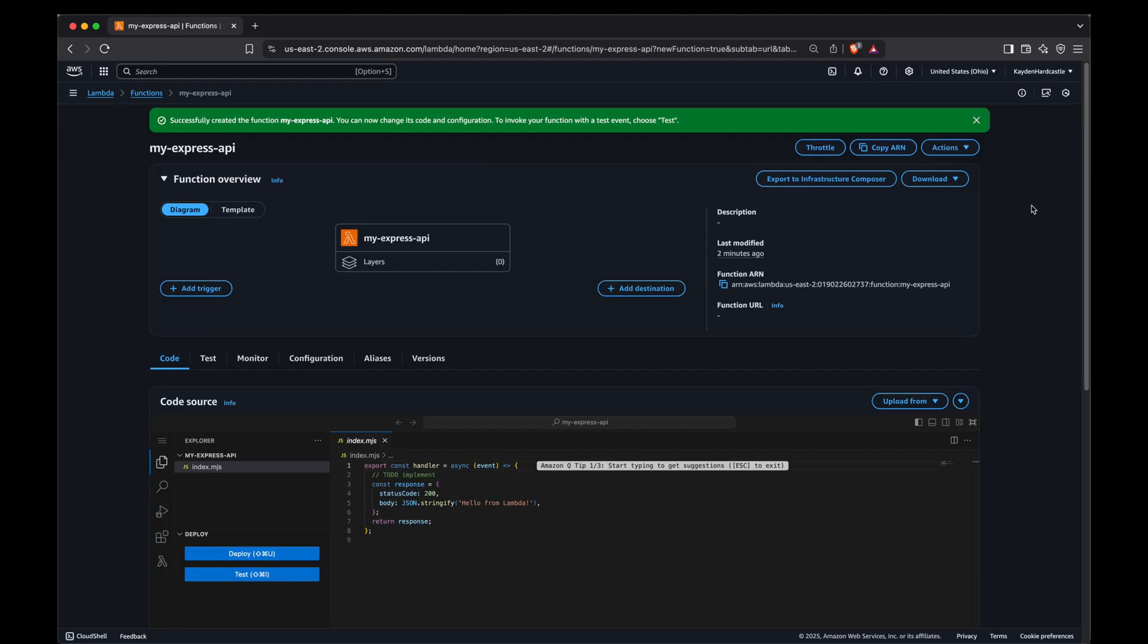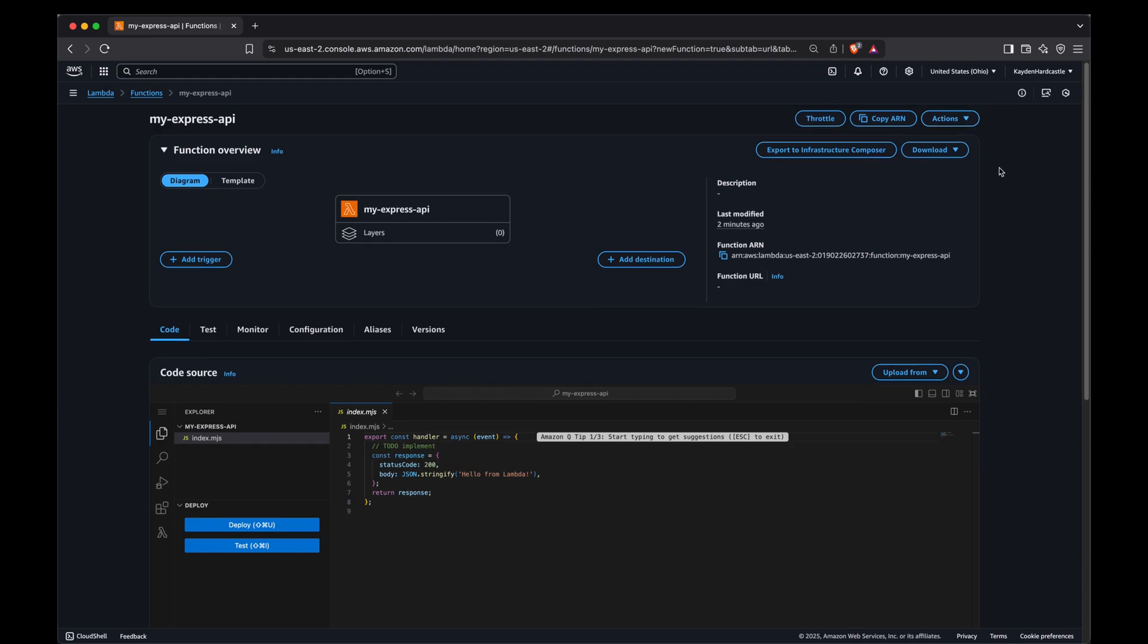Okay guys so once AWS has created our function you will land on a page that looks something like this. Let me get rid of this notification. Now I know there's a lot on this screen and I don't want you to feel overwhelmed because we only need to pay attention to a couple of things here. Now a quick overview before we do anything. We're going to import our code. We're going to make sure that the index file is our server file and we're going to make sure that we have that public url. It's actually a fairly easy process.